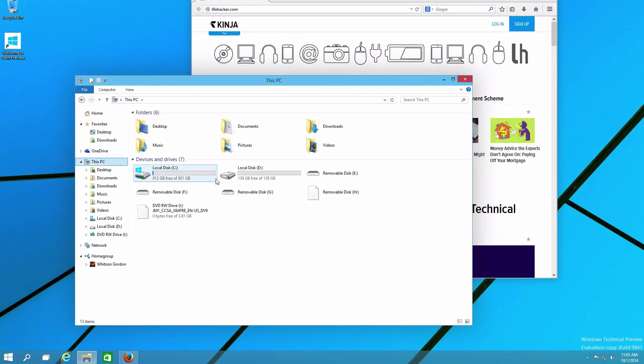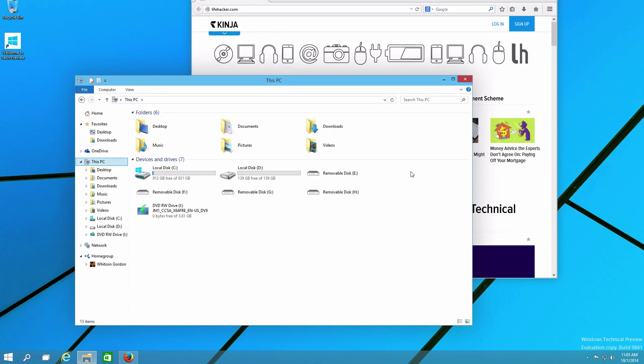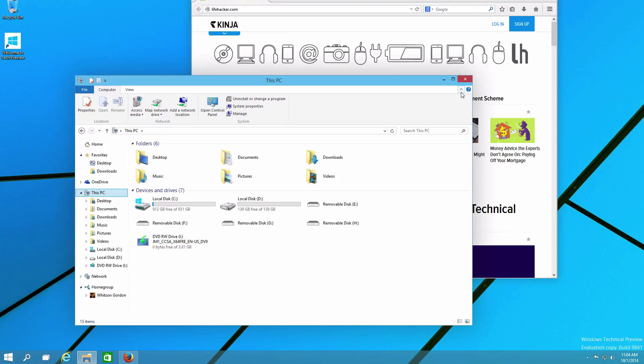Mostly, the icons for things like desktop, hard drives, and home group have a flatter look, though not all of the icons have changed just yet.